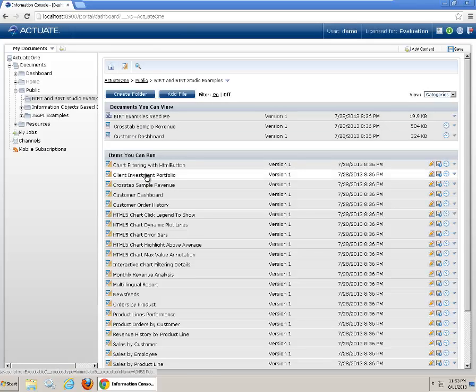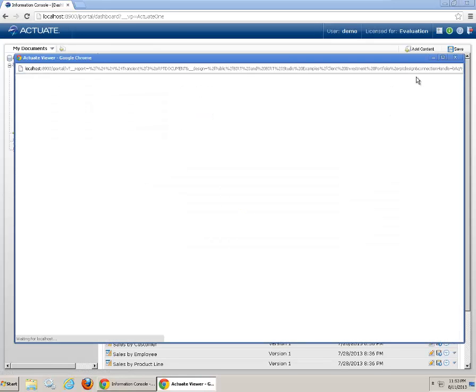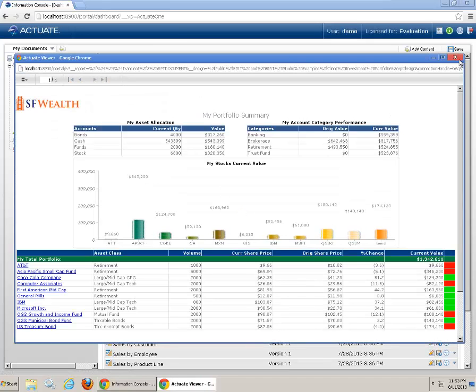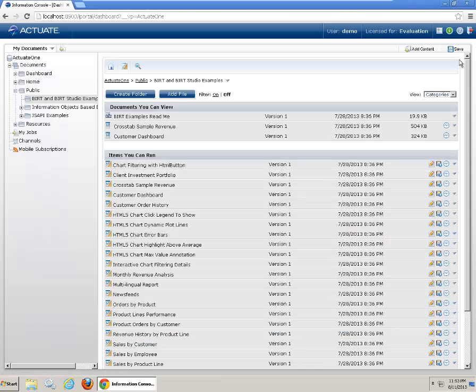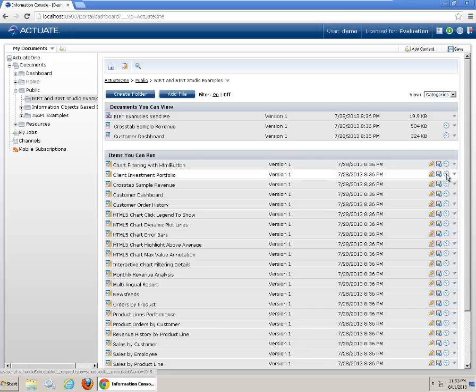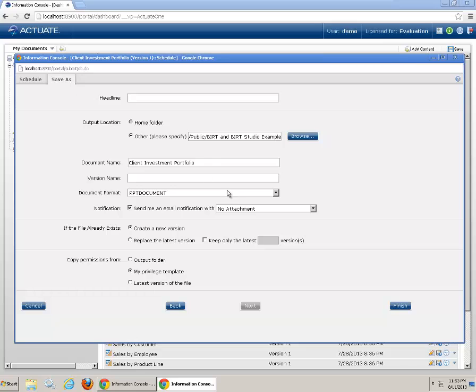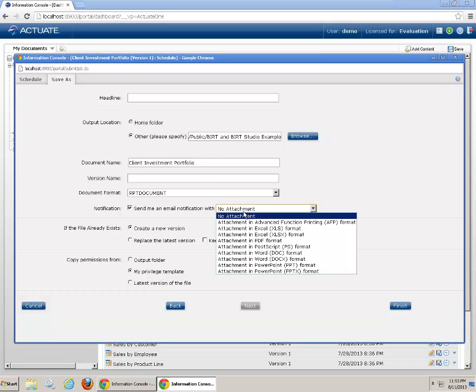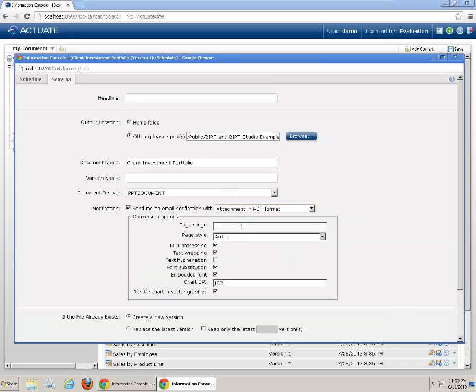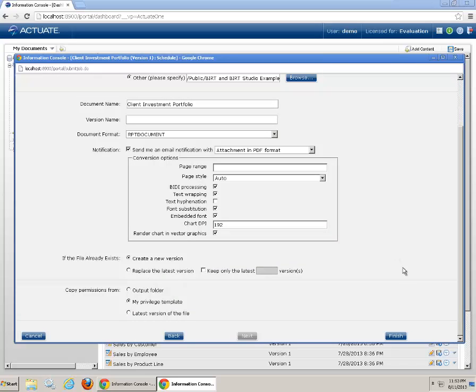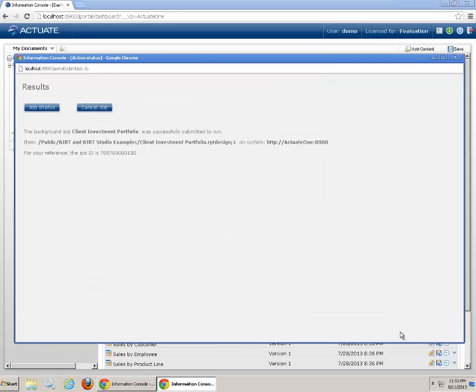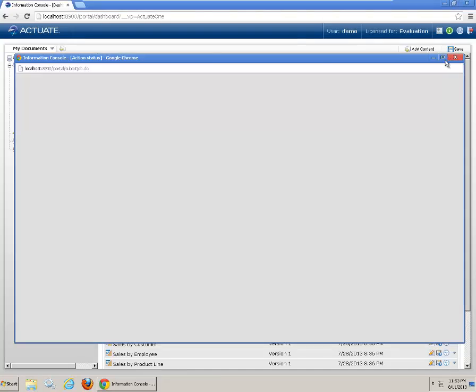Now you can go to the public folders. Schedule another report. Client investment. So this is a sample report. Now we schedule it. Go to save as. Enable notification. Send as an attachment. Click finish. Click finish. OK.